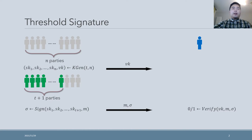Before I talk about our contribution, I will introduce some background knowledge firstly. A t-out-of-n threshold signature allows parties to share the ability of signing. Parties run the key generation protocol to generate a common public key as well as their own signing key, such that in the signing phase, any subgroup of at least t-plus-1 parties can sign messages, while any subgroup of t or fewer parties would fail to do that.